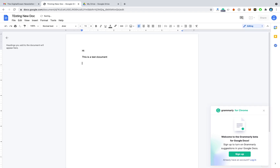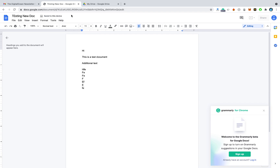You can see your documents which are made available offline, and you can edit them from here. After editing, changes save locally on your computer. Once you get connected to the internet, it will sync back to the server.